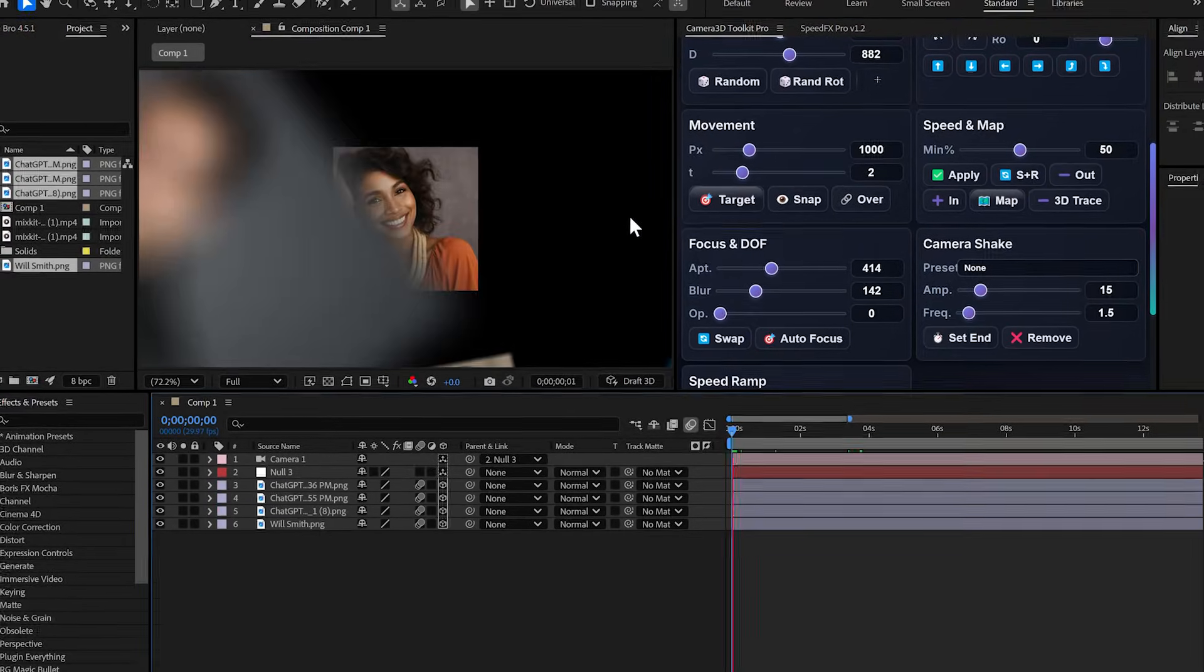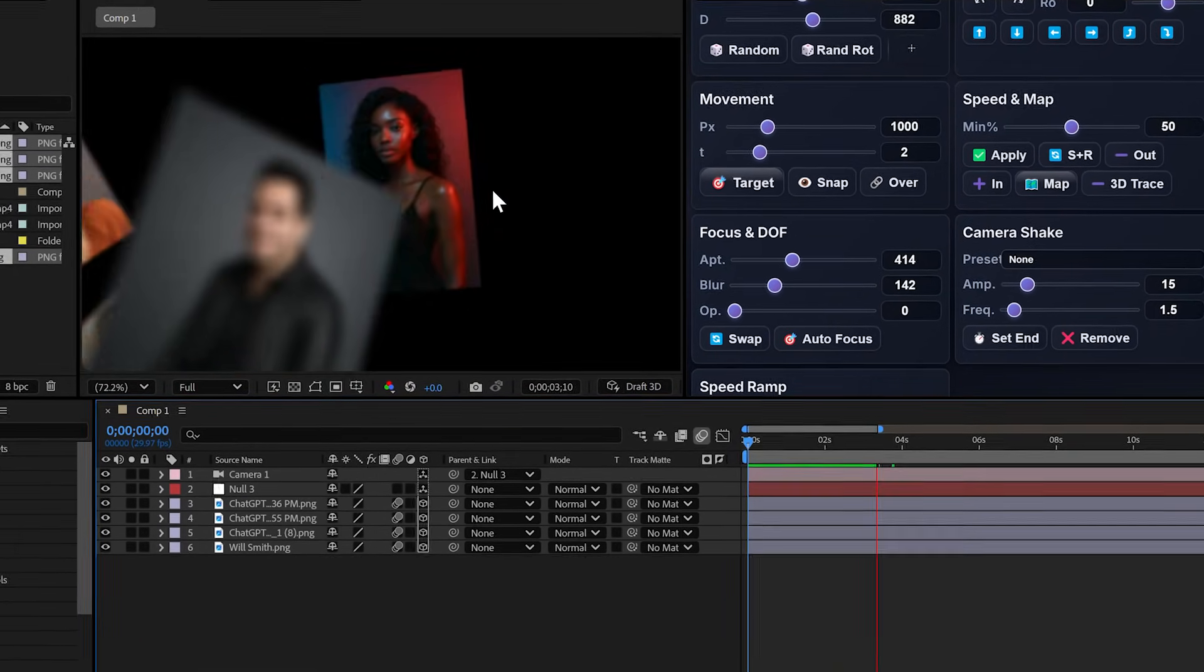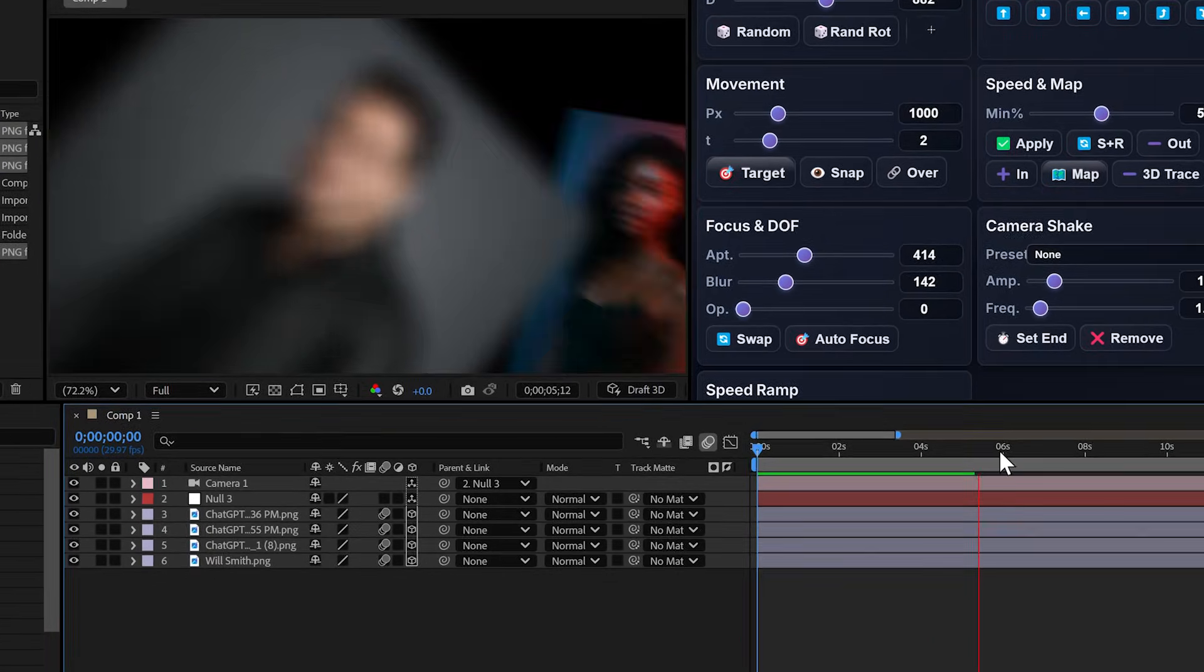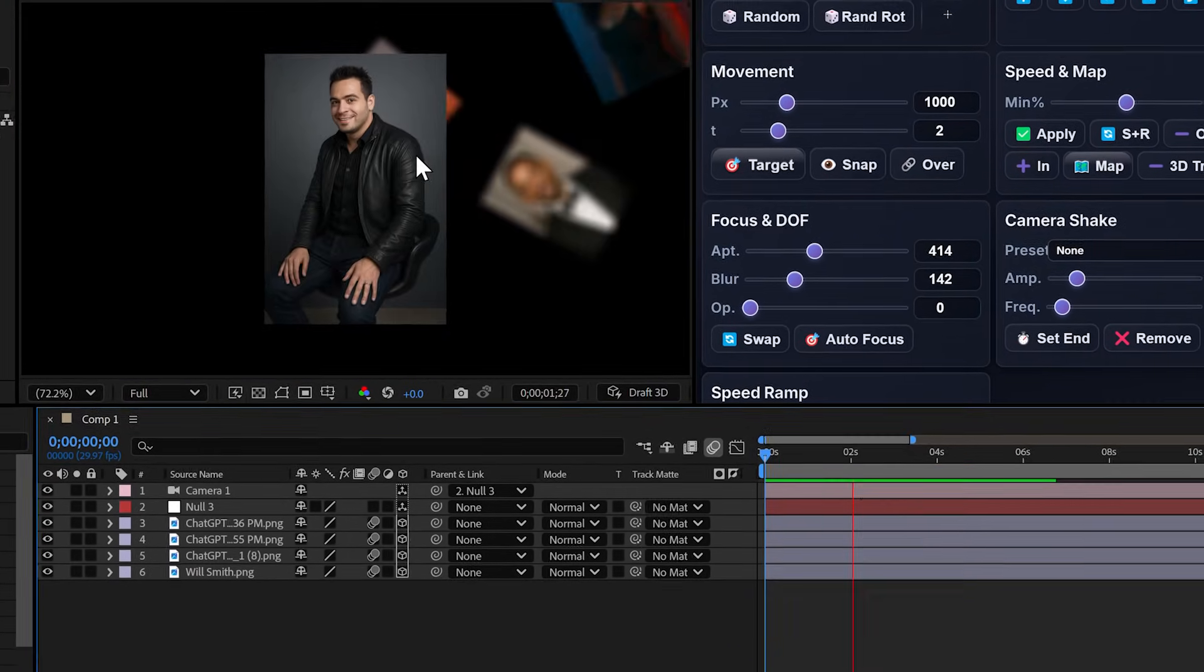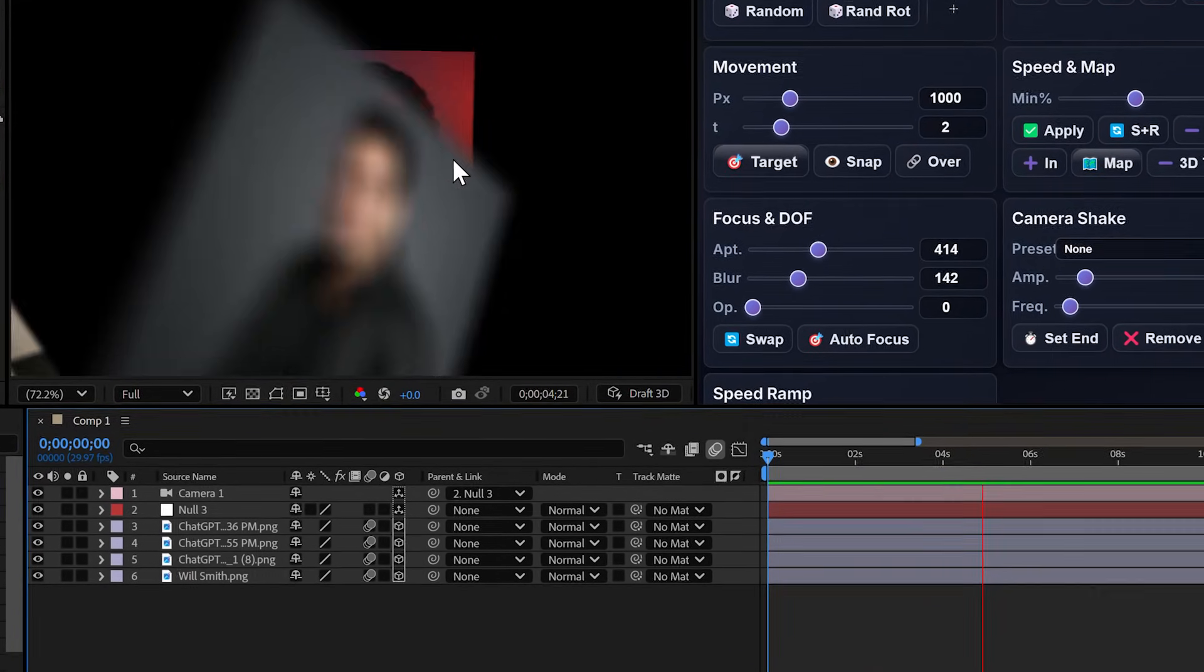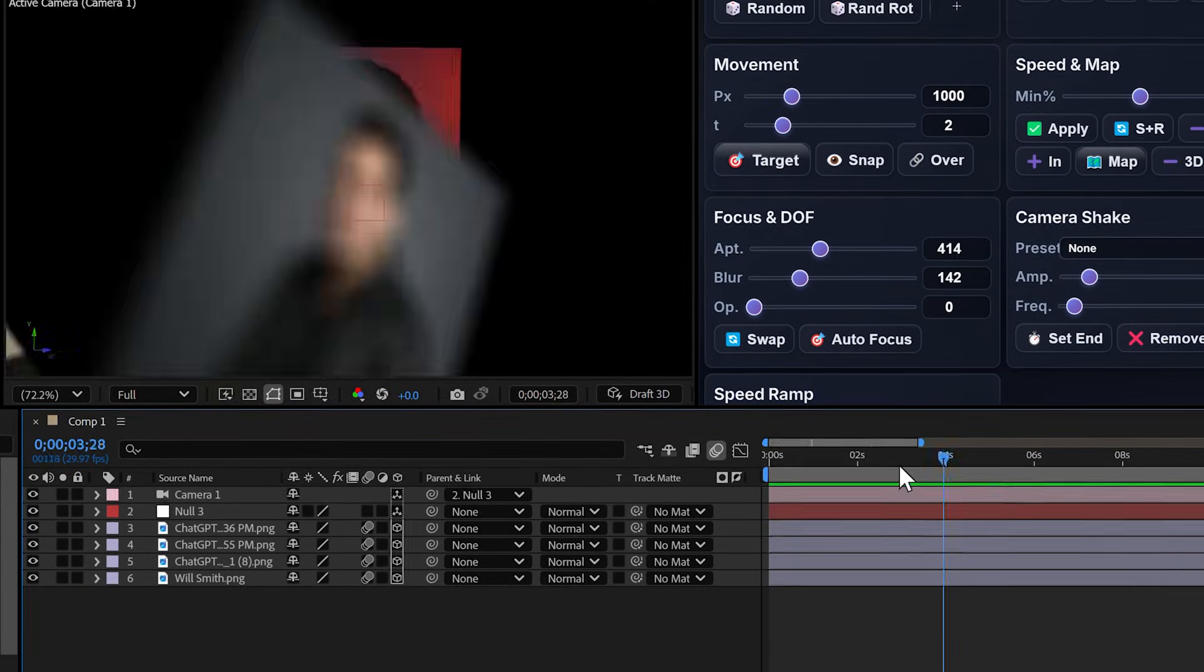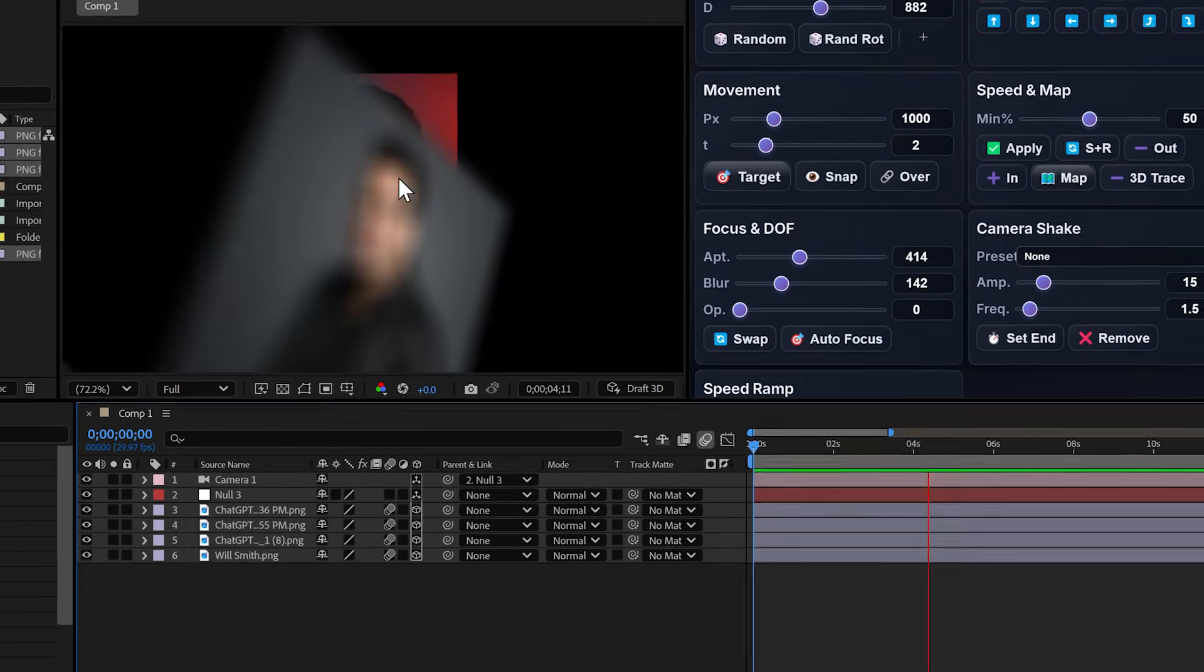Next up, autofocus. You have an animation and you want the focus to follow a specific layer. Here I have my animation. The layer facing the camera is sharp. The others are blurry. Cool.